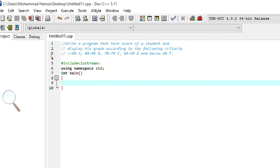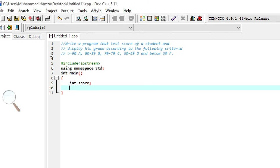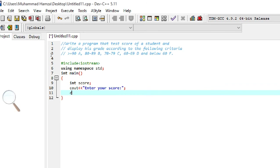To build this program, we first declare a variable of integer type to store the test scores: int score. Then we prompt the user for input: cout << "Enter your scores:"; and use cin >> score to read it.